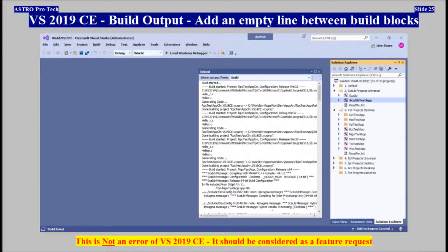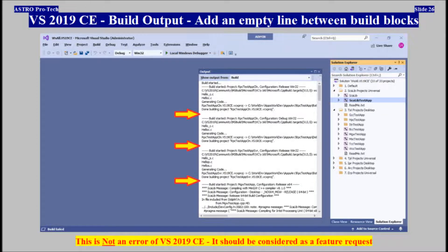Visual Studio 2019 Community, Build Output — Add an Empty Line Between Build Blocks. This is not an error of Visual Studio 2019 Community, and it should be considered as a feature request.